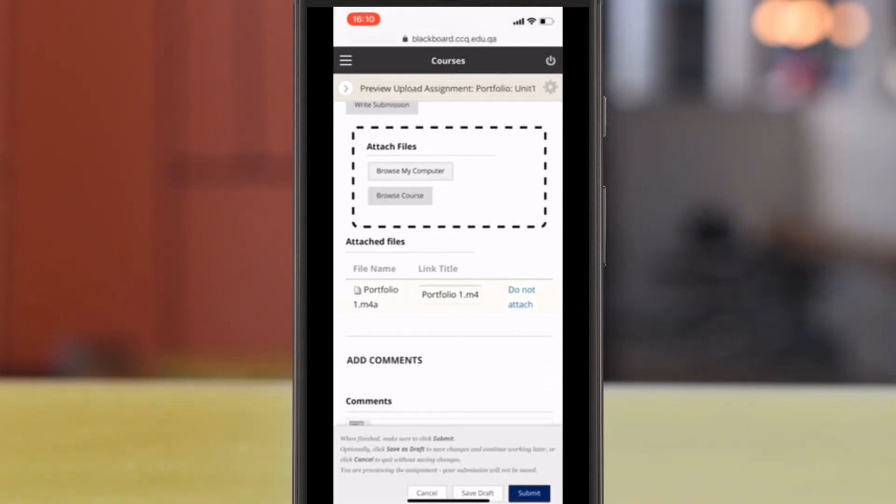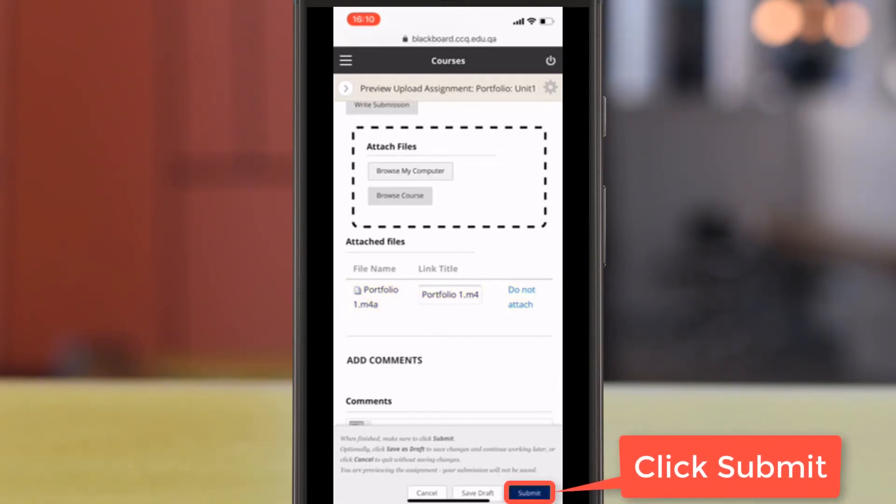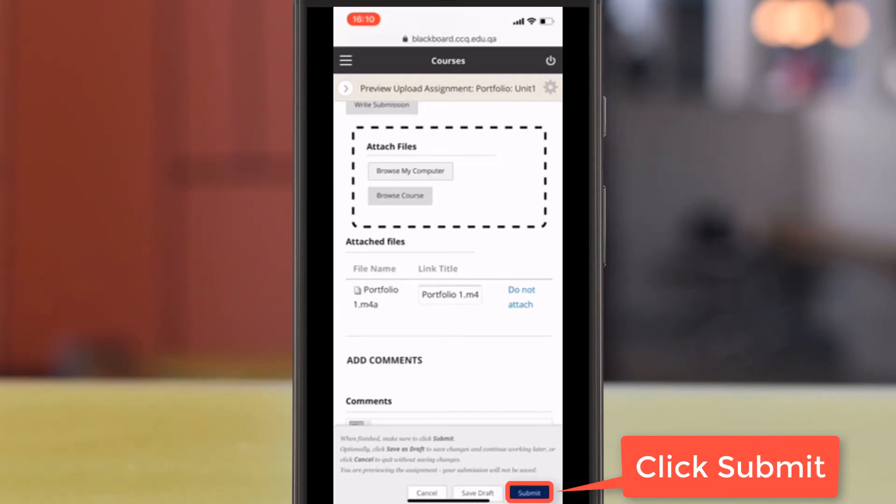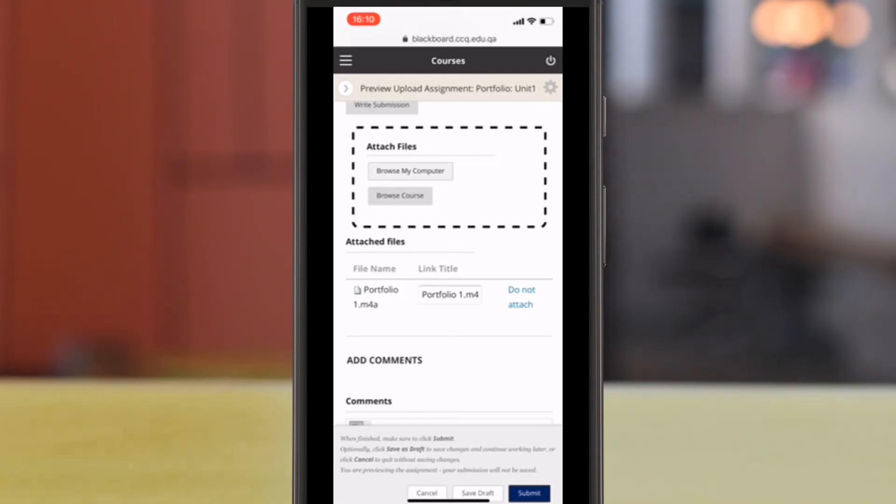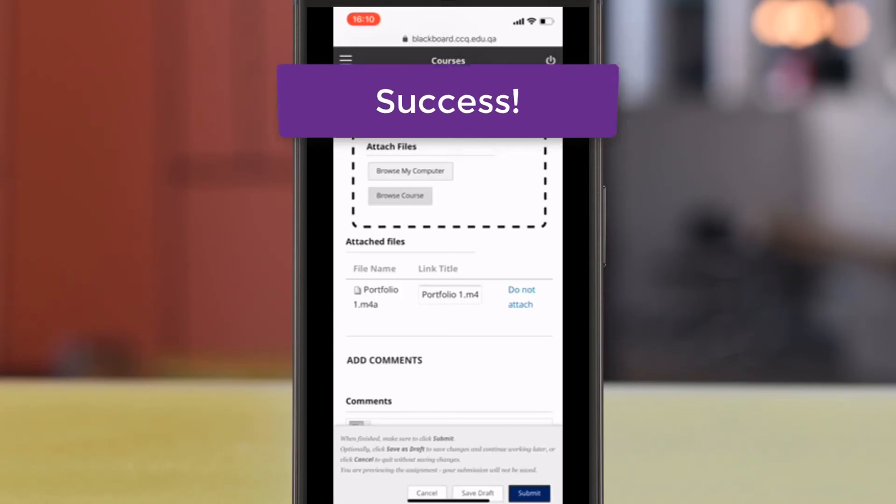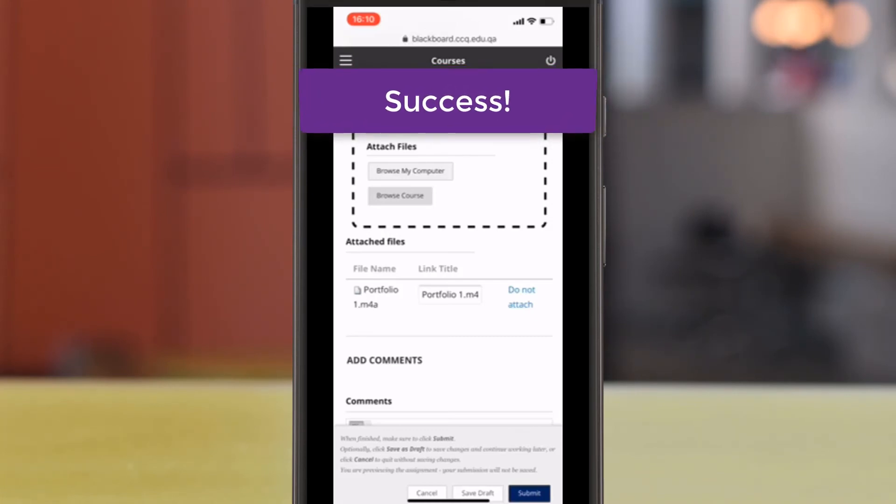Wait to make sure that it has been attached. Once you see that Portfolio 1 has attached, go ahead and click the Submit button at the right-hand bottom corner of your screen. Since I'm just doing a test, I'm not actually going to click Submit. But when you do, you'll see a purple banner that scrolls across the top of your phone that says Success. And this lets you know that you have completed your portfolio.